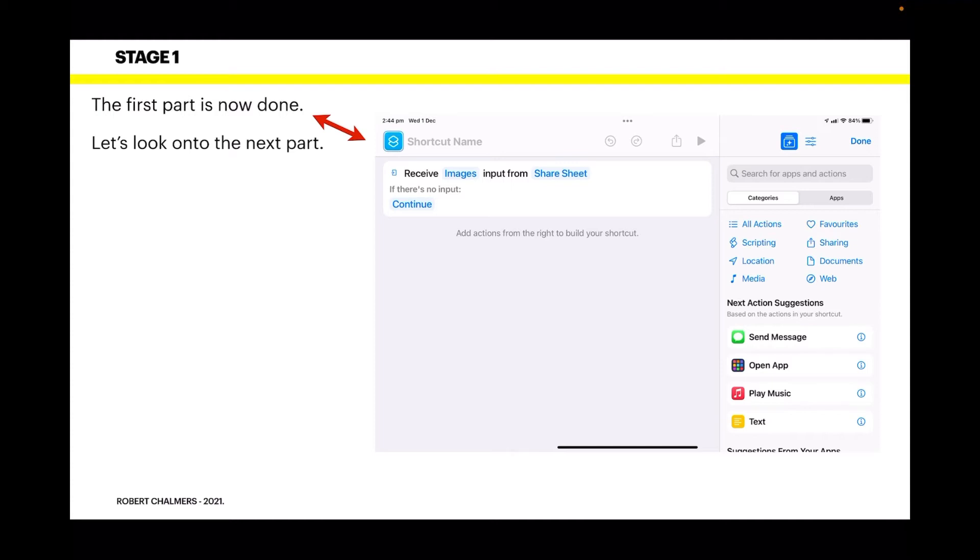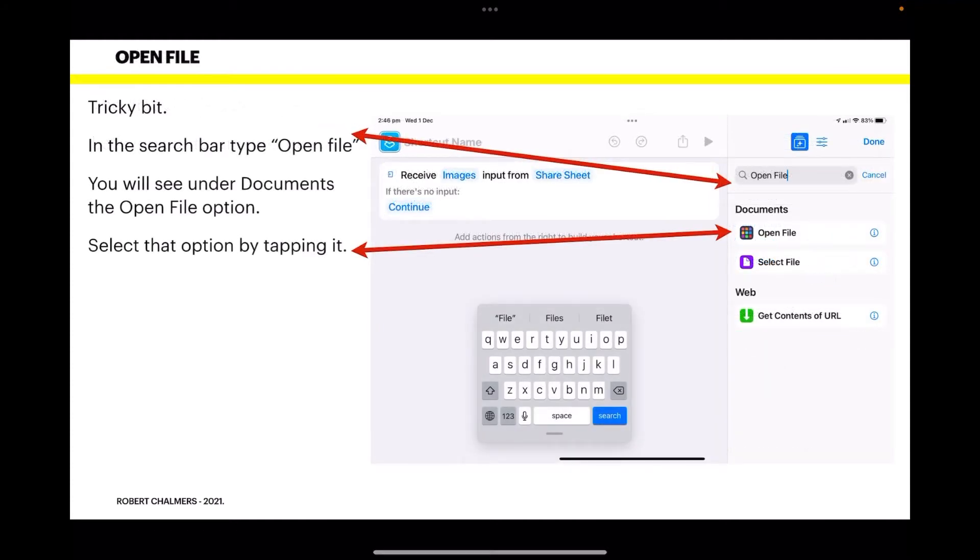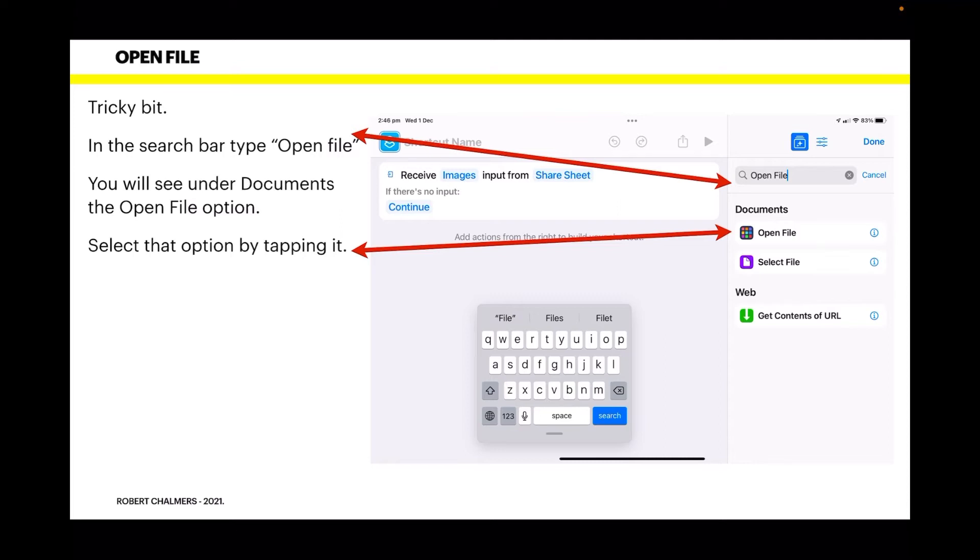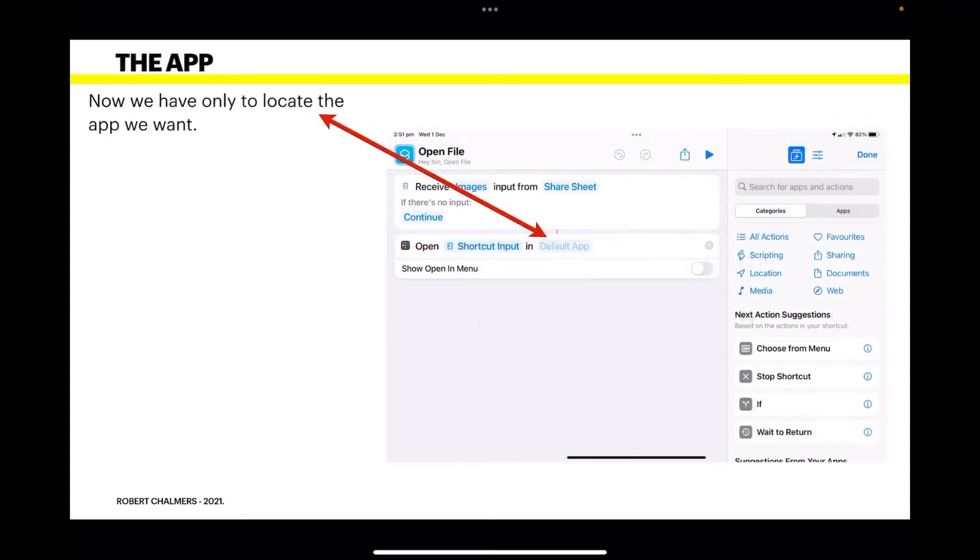The next part is slightly tricky. In the search bar, type 'Open File.' You'll see under the Documents heading the 'Open File' option. You can try to find it manually, but there are lots of options and you'll probably miss it. Select the 'Open File' option by tapping on it—that's all you have to do.